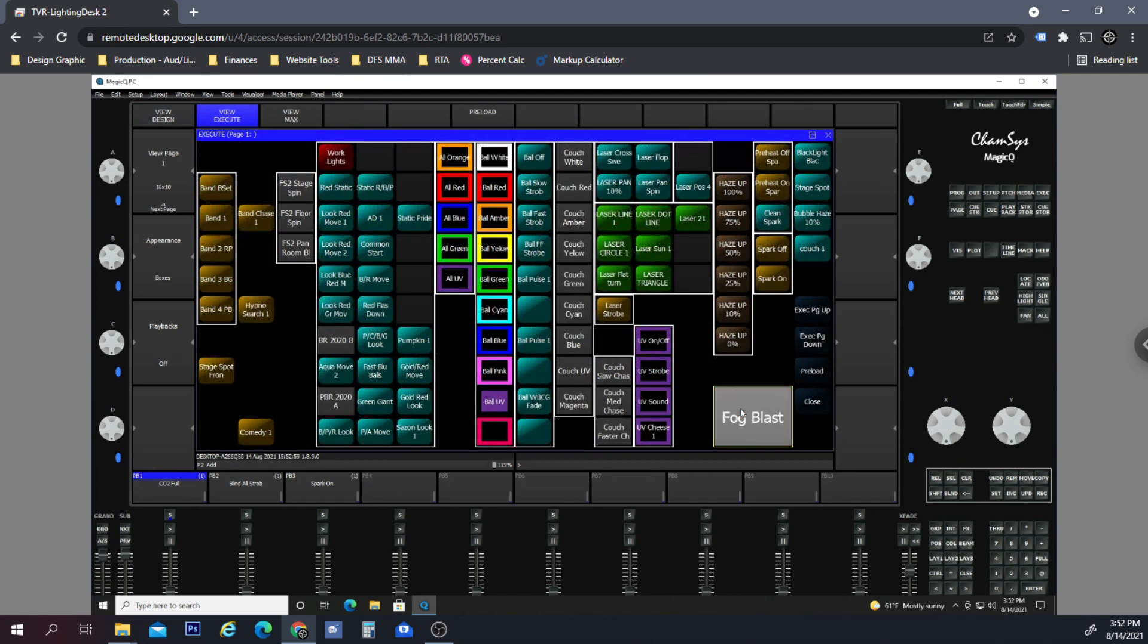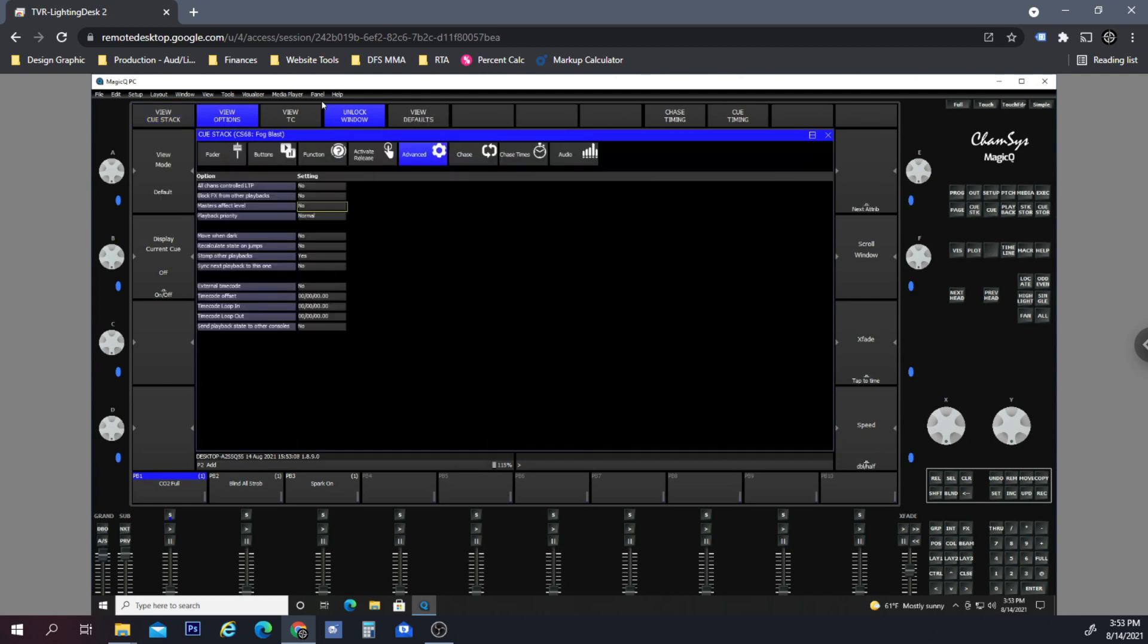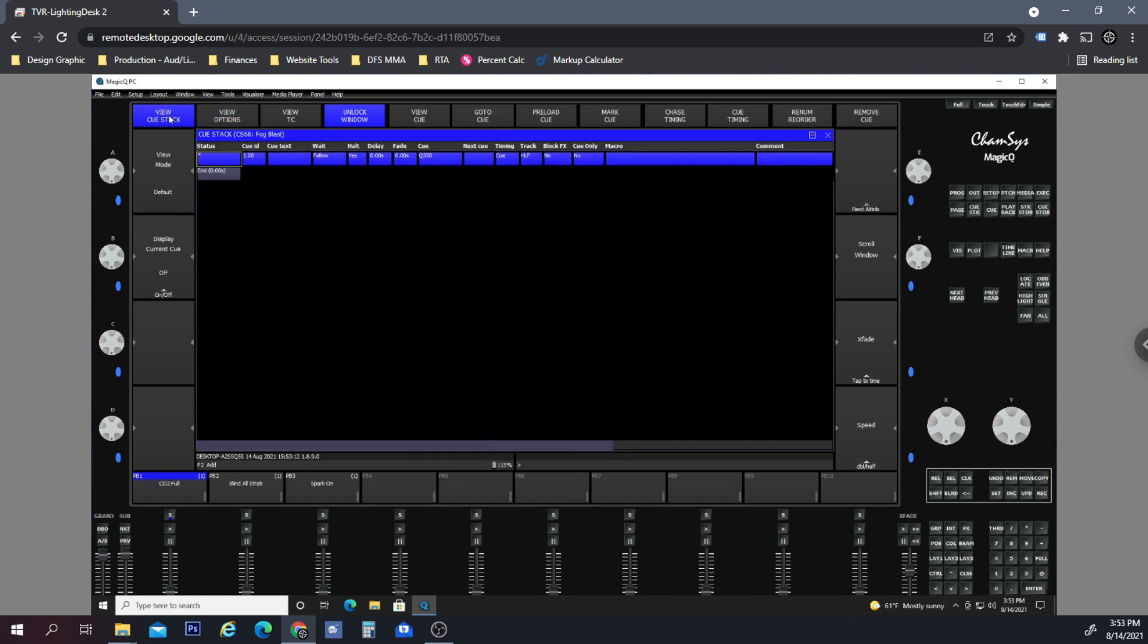So now when you click it, it'll basically hit the blast, but it'll override the grandmaster, and the same with the CO2. If we go to the CO2, we check View Options, Advanced, Master Effects Level: No. So that means that if the grandmaster is down, the club is completely dark, we can still use those two blasts and cannons to send signal out even though the grandmaster is off.